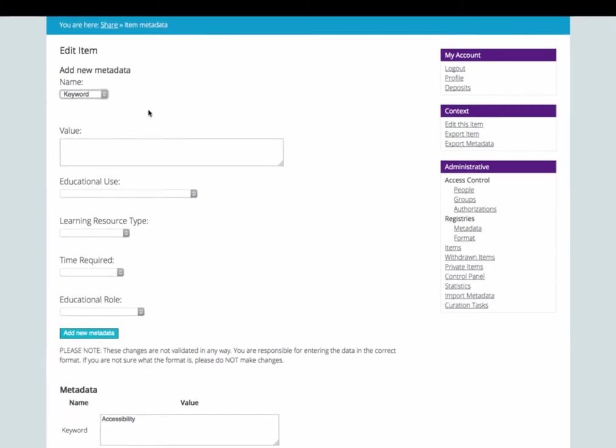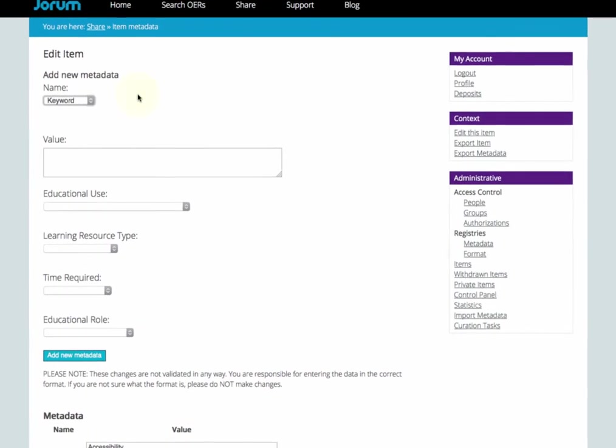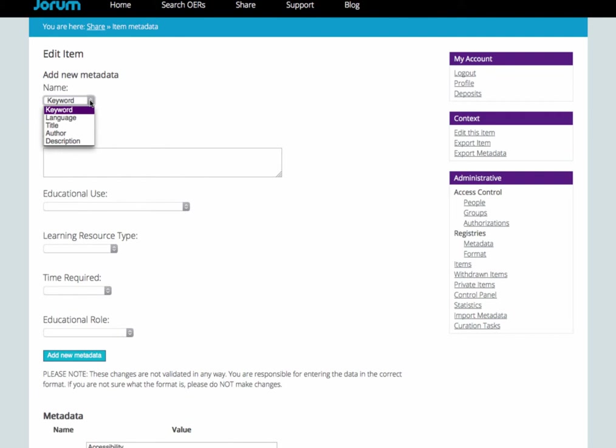The first bit of new metadata you can add is some free text. Click on the menu to choose to add a keyword, the language the resource is written in,